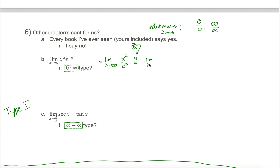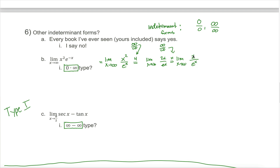Using L'Hopital's rule, we take the derivative of the top and the derivative of the bottom. We get the limit as x approaches infinity of 2x divided by e to the x, which is still the infinity over infinity type. So we apply L'Hopital's rule one more time to get the limit as x approaches infinity of 2 divided by e to the x. That's a non-zero constant divided by something that gets arbitrarily large, so the limit is 0.